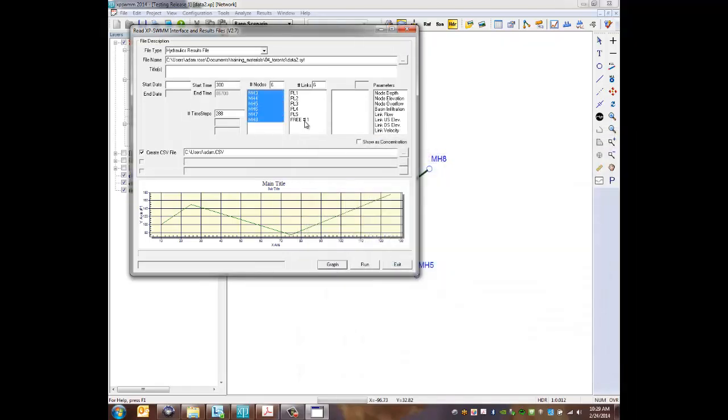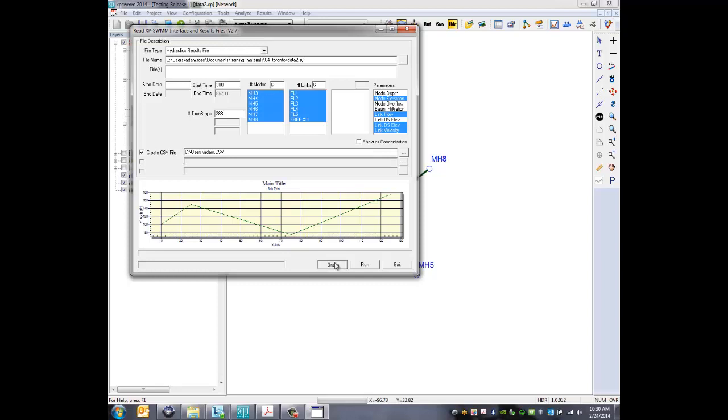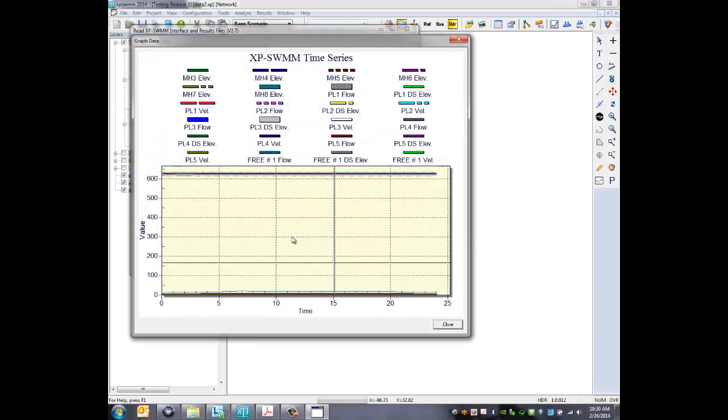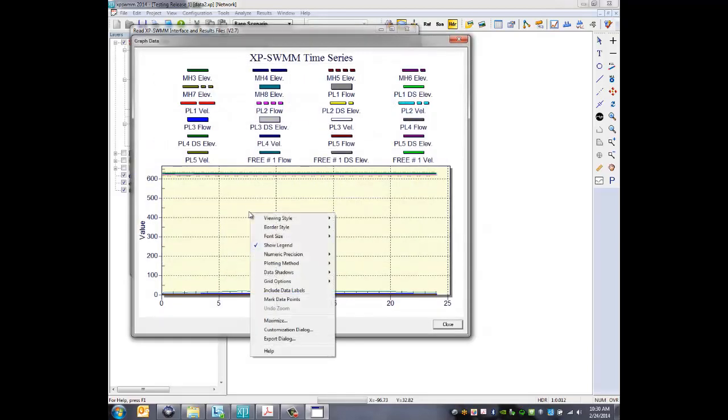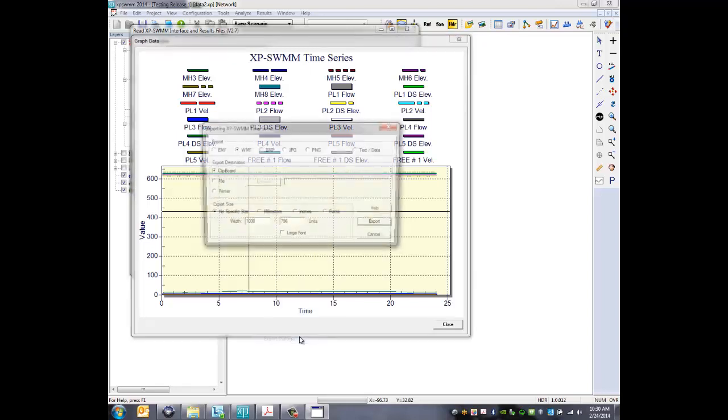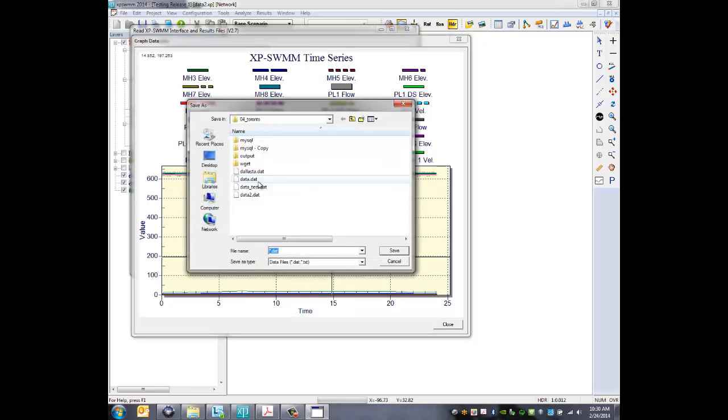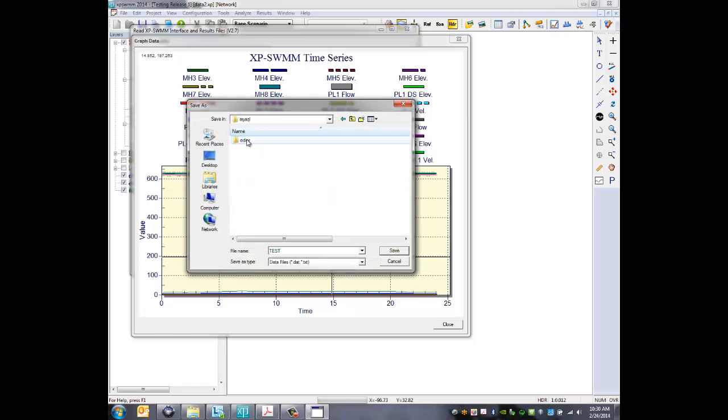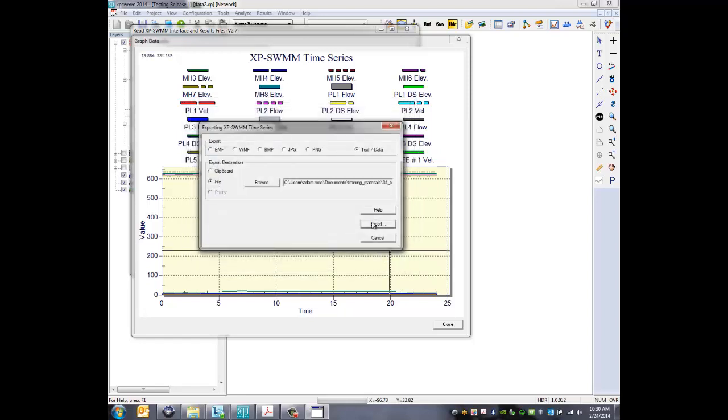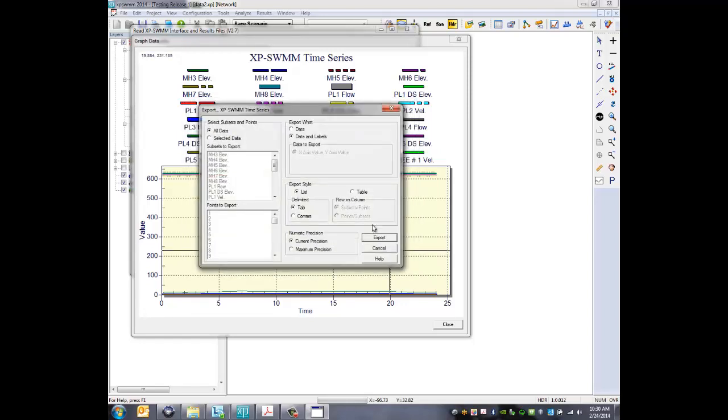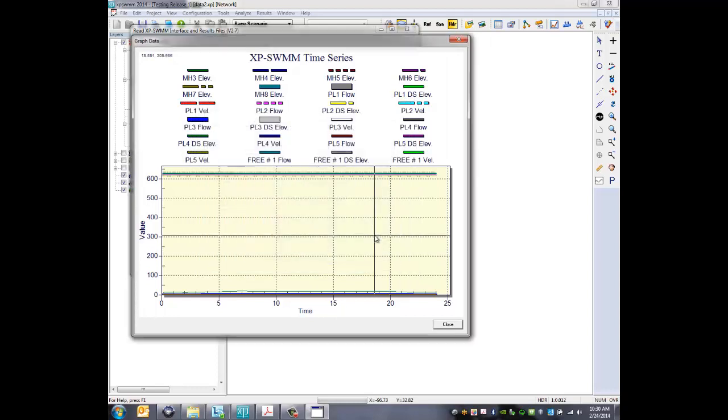I'm going to select all the nodes, all the links, and I want elevation flow, downstream elevation, and velocity. We can see what that looks like here. Not too much to see when you're comparing them all on the same axis, but when we export them, they actually come out quite nice. So we'll export this data to a file, call it test, put the test data there, hit export and dump it all out.